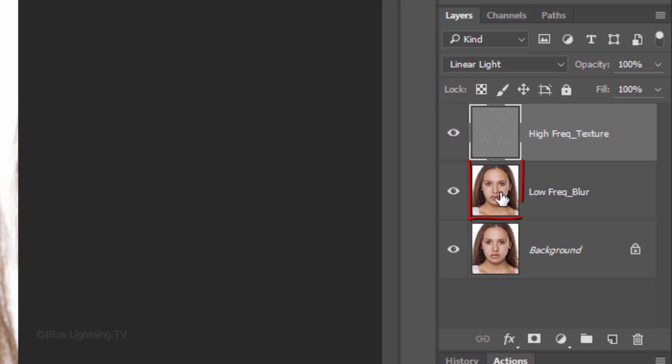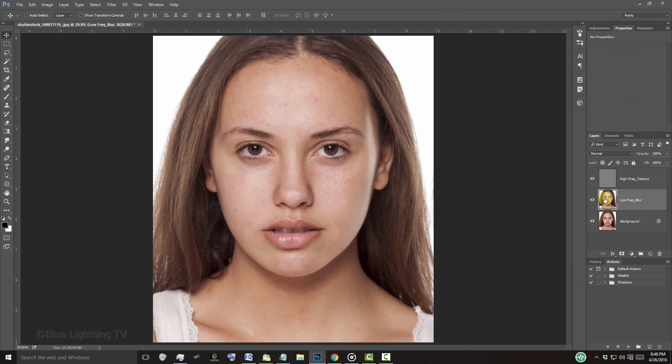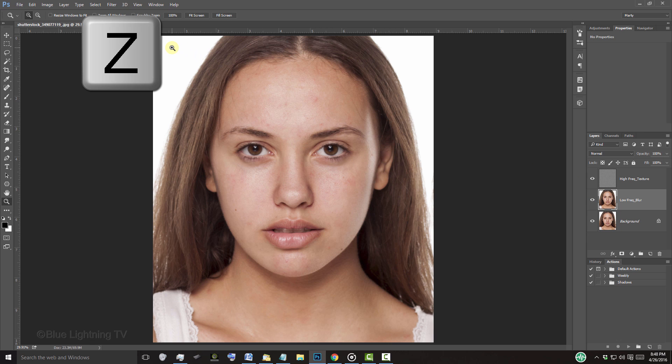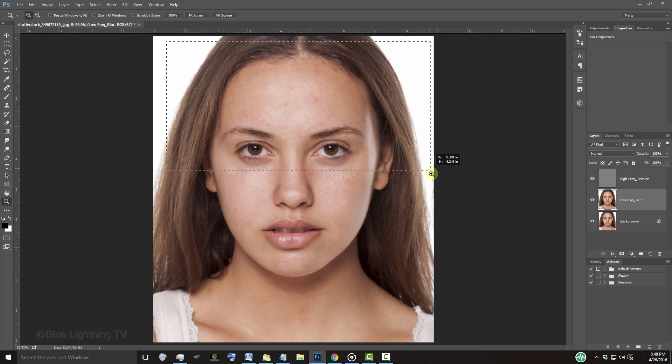Make the middle layer active. Zoom into areas of the face by pressing Z to open your Zoom Tool and drag it over the forehead.